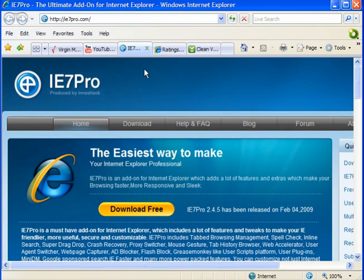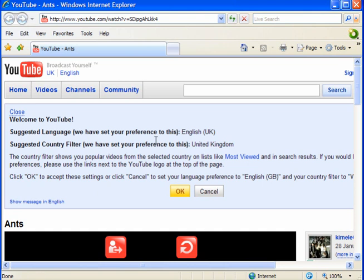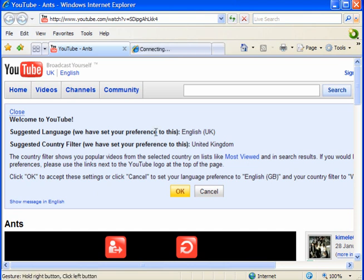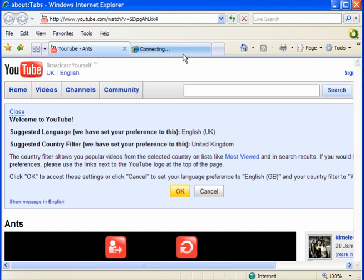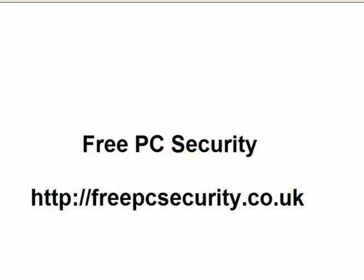There are so many things you can do with this. You can come down and close your tabs. Right click and left click and you have a new tab. Have a play around with it. If you want any more information, check out my blog, Free PC Security, which you can find at freepcsecurity.co.uk.